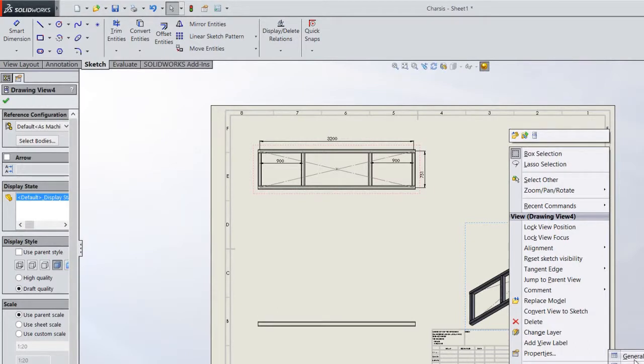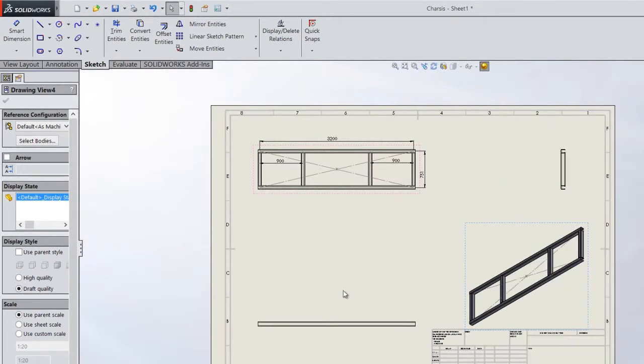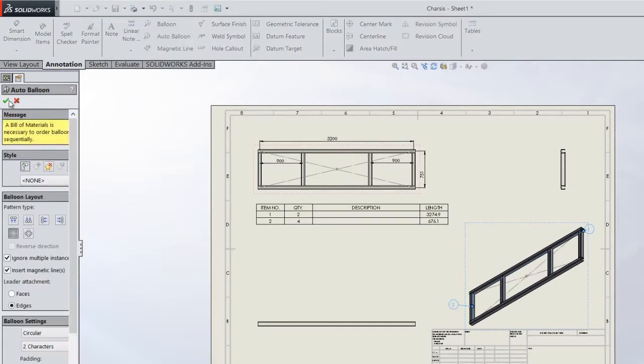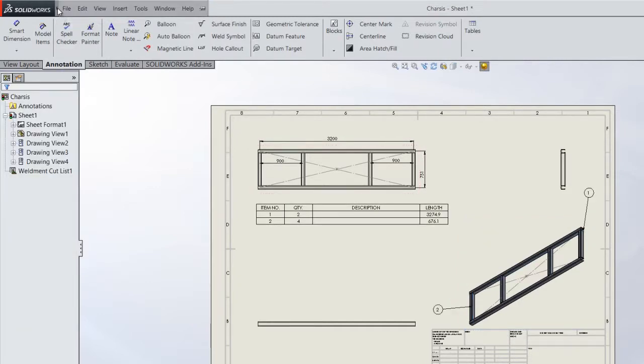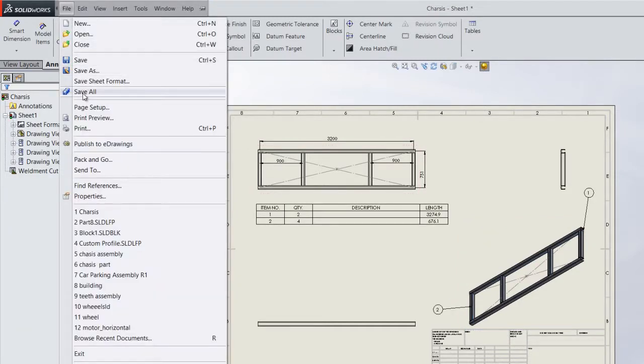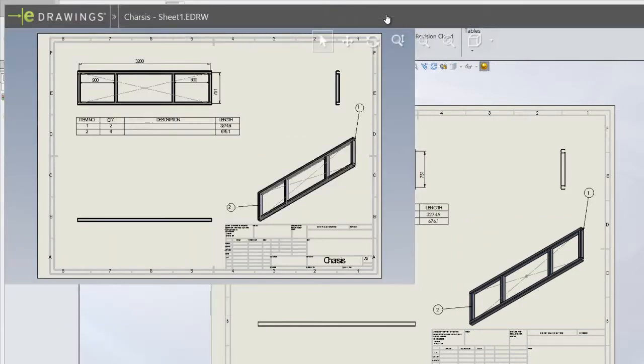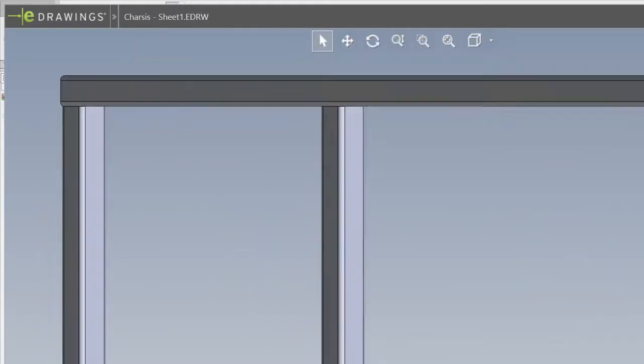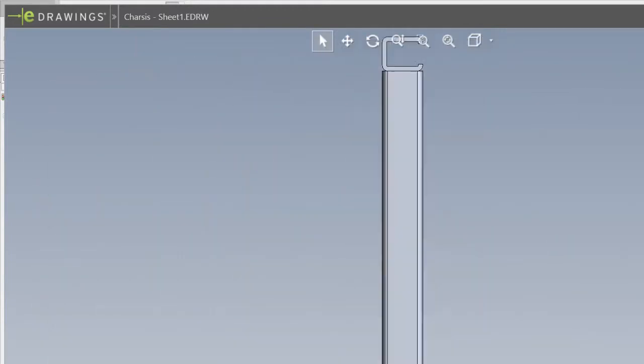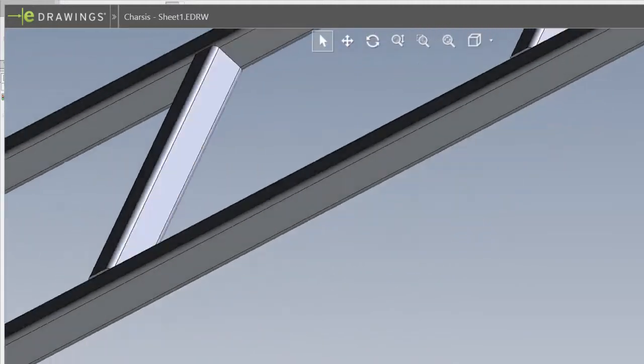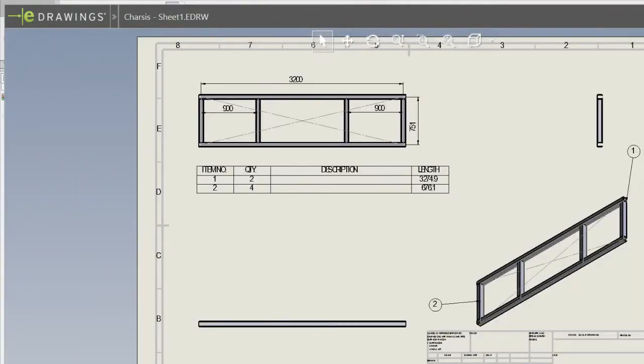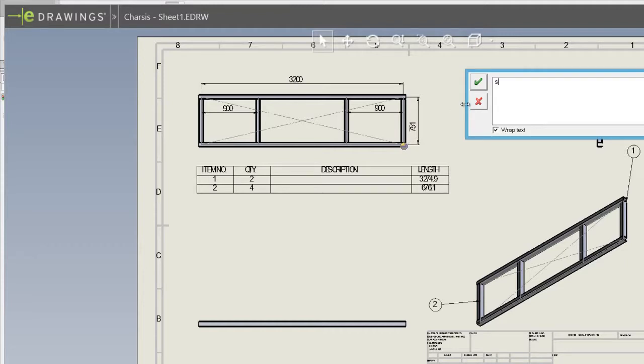Now I have to generate a cut list stating what is the length of the profile member and the number of quantities. To communicate this, we make use of e-drawings. To avoid paperwork, we use e-drawings where we can communicate this drawing internally within the department. I can even add comments. Suppose I want to show the weld details here, I just have to mention that and the required thing is done by the designer.